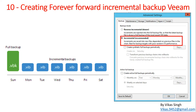Hi friends, welcome to my channel. This is the 10th video in Veeam Advanced Training. In this video I'm going to show you how to create a forever forward incremental backup in Veeam. We will verify the forever incremental backup is working and how we can identify the difference between incremental backup files and full backup files.